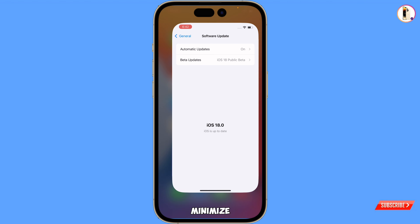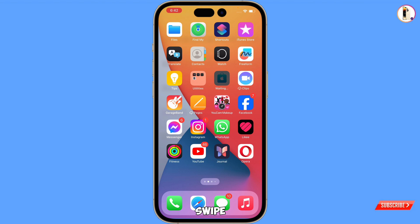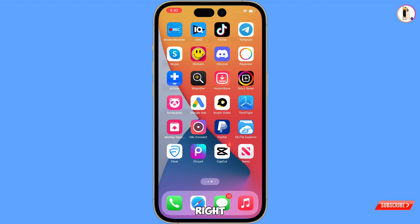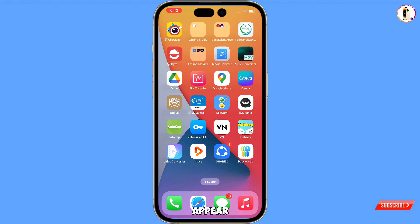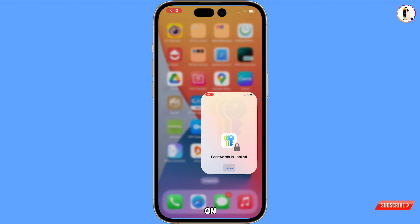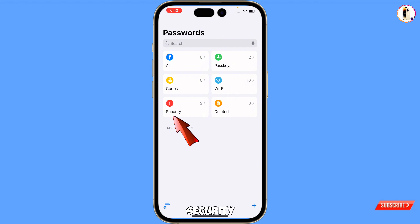Swipe towards the right and here you will see the Passwords option appear. Tap on Passwords. Now you have to provide your screen code, then tap on Security.